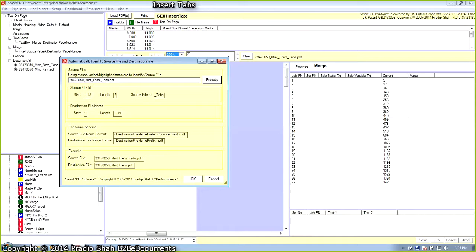It starts at the length of the file name minus 18. The number of characters selected is five. The destination file name starts at position zero and ends at length minus 19. Here is the file name schema, and it shows how it will determine the source and destination file names using this schema.